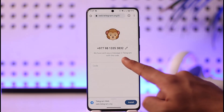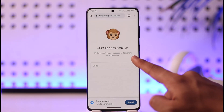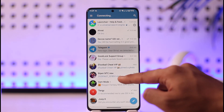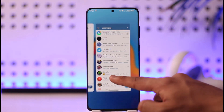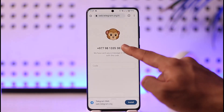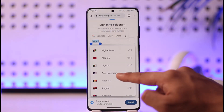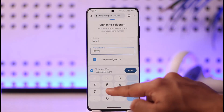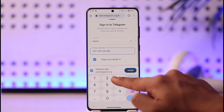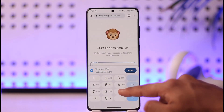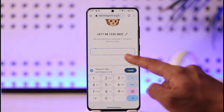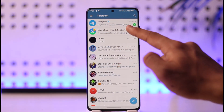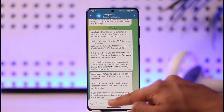Make sure your number is correct. It will say it has sent you a message in Telegram with a login code. Open Telegram and check whether you have received the code. If you didn't receive it, you can tap the option to select the number manually, retype it, then tap the arrow to proceed.